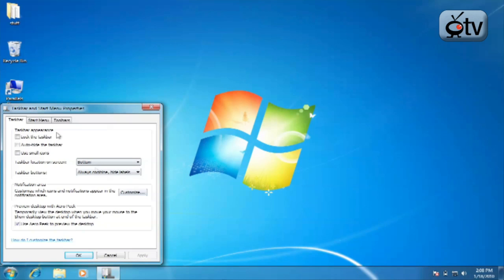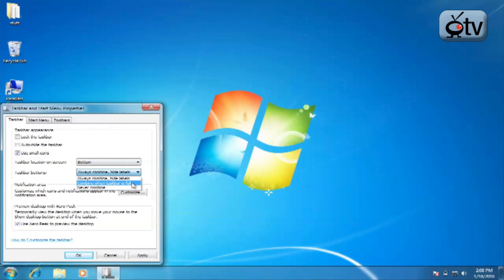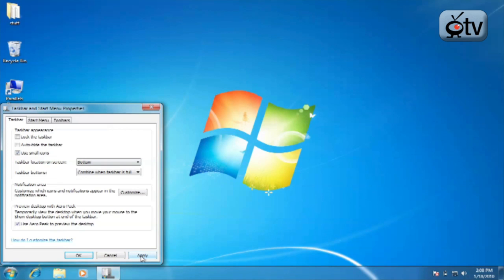First, you're going to check use small icons and that's going to reduce the size of those big icons in that taskbar. The next thing you're going to do is by taskbar buttons, click on this drop down list and choose combine when taskbar is full. And then you're going to click on apply.